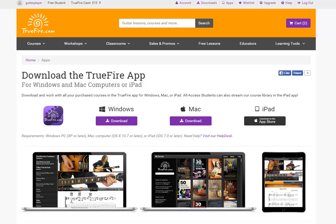Truefire's new desktop app gives you one centralized location to work with all your purchased Truefire courses. The desktop app is Windows and Mac compatible and takes only moments to install.